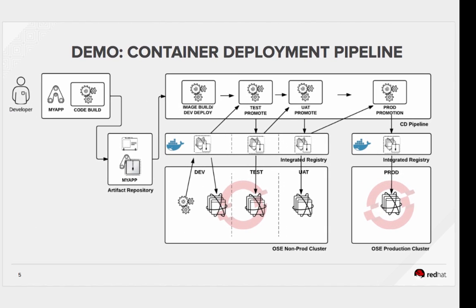First, Ansible configures OpenShift to provide projects for dev, test, and UAT, according to our best practices. Then it creates a Jenkins file to define a delivery pipeline that mirrors each of those project stages. Next, it pulls down some Node.js code, in this case, from a GitHub repo that I've previously specified as a parameter to Ansible.